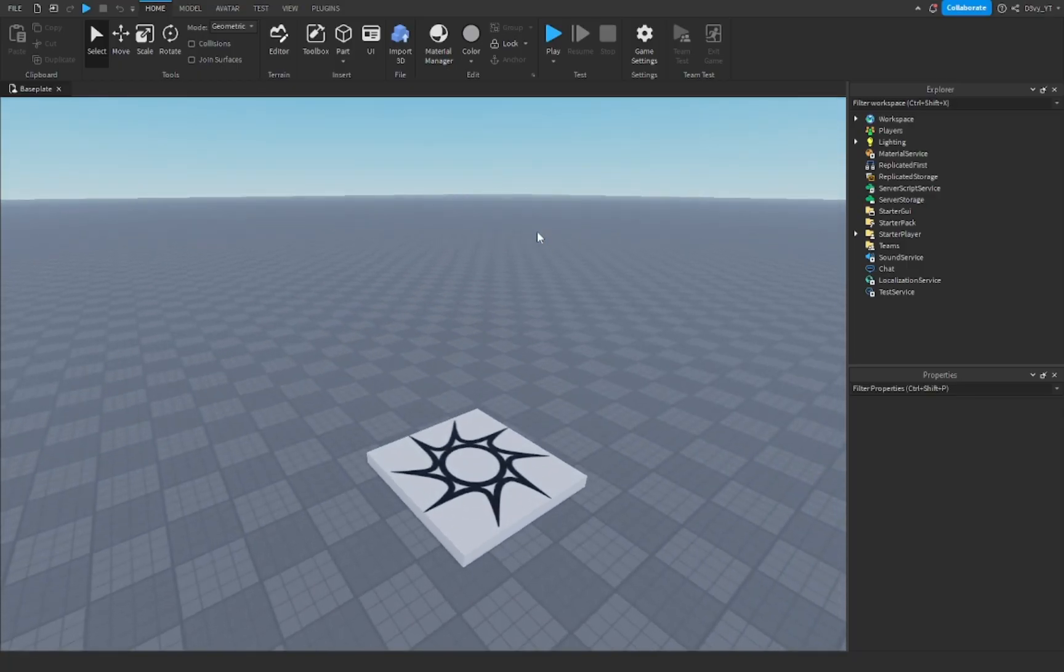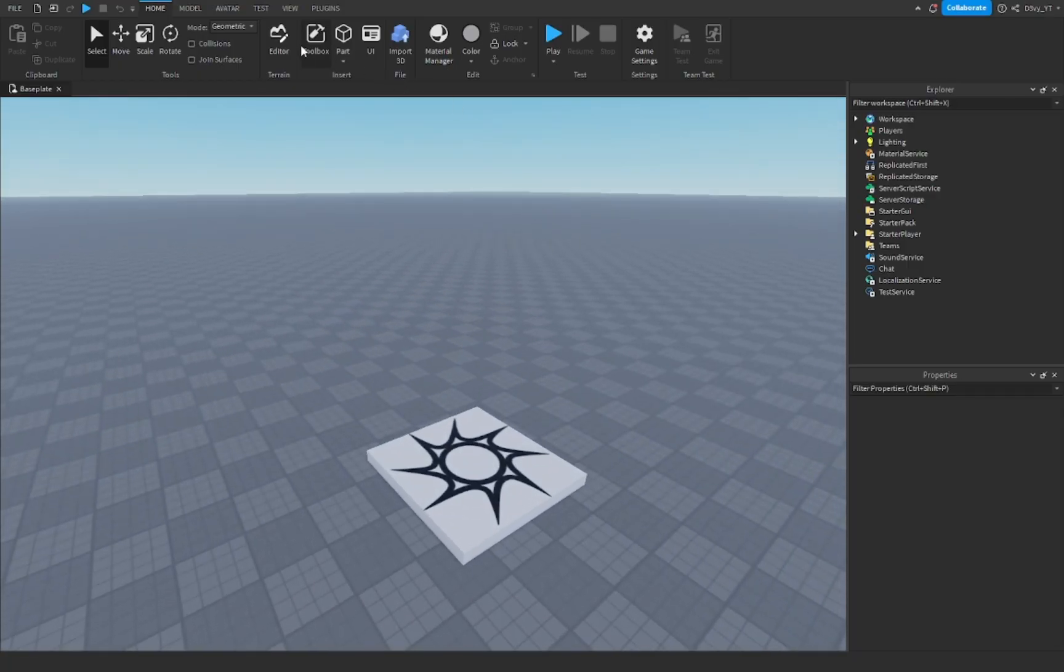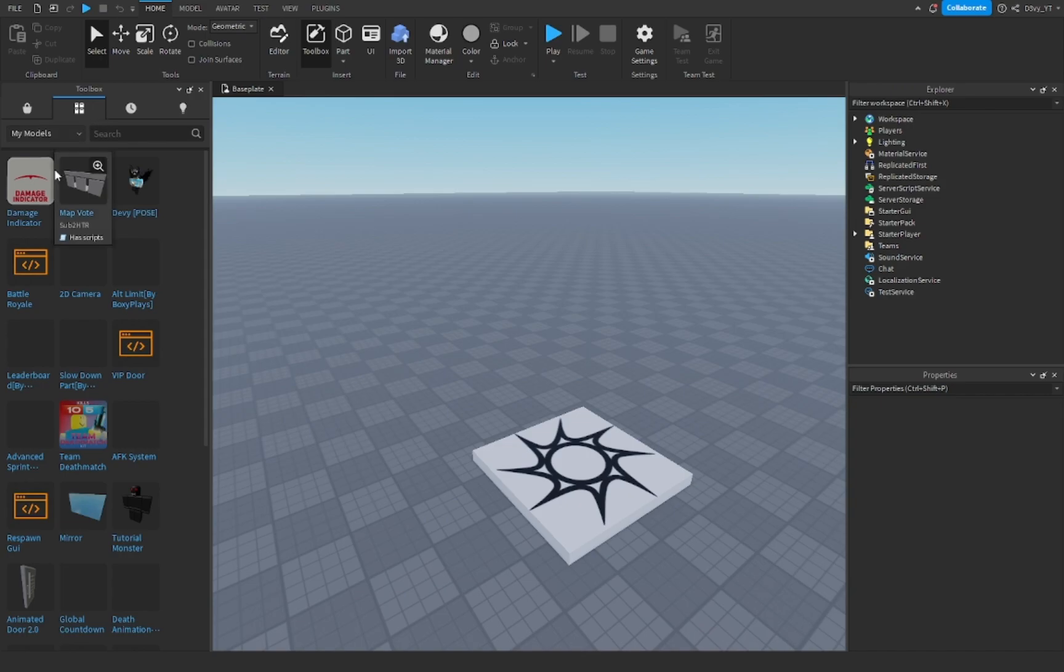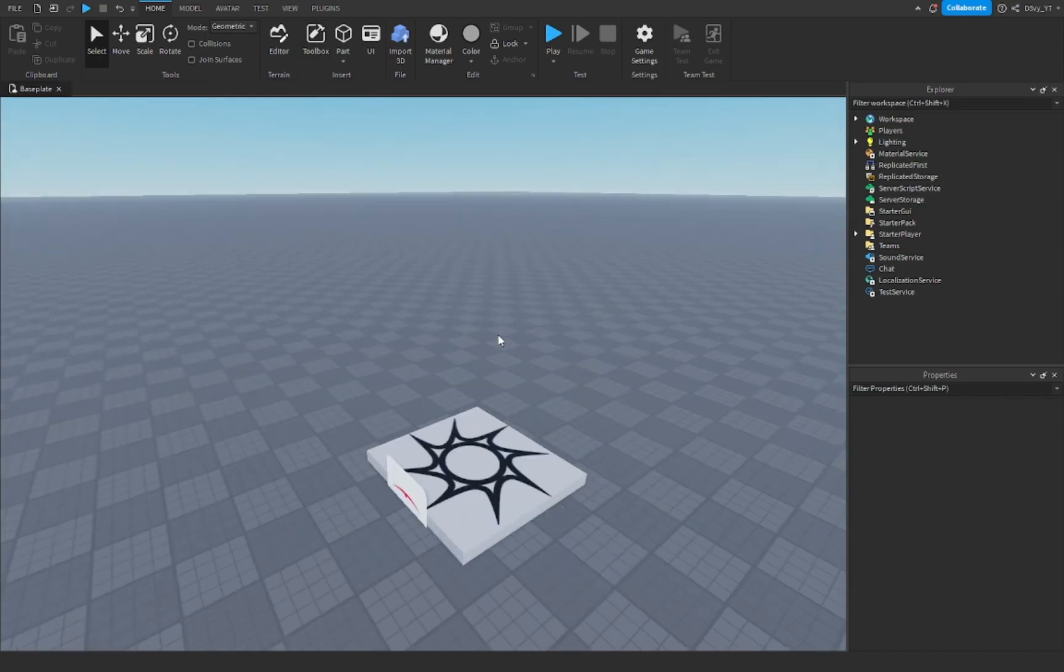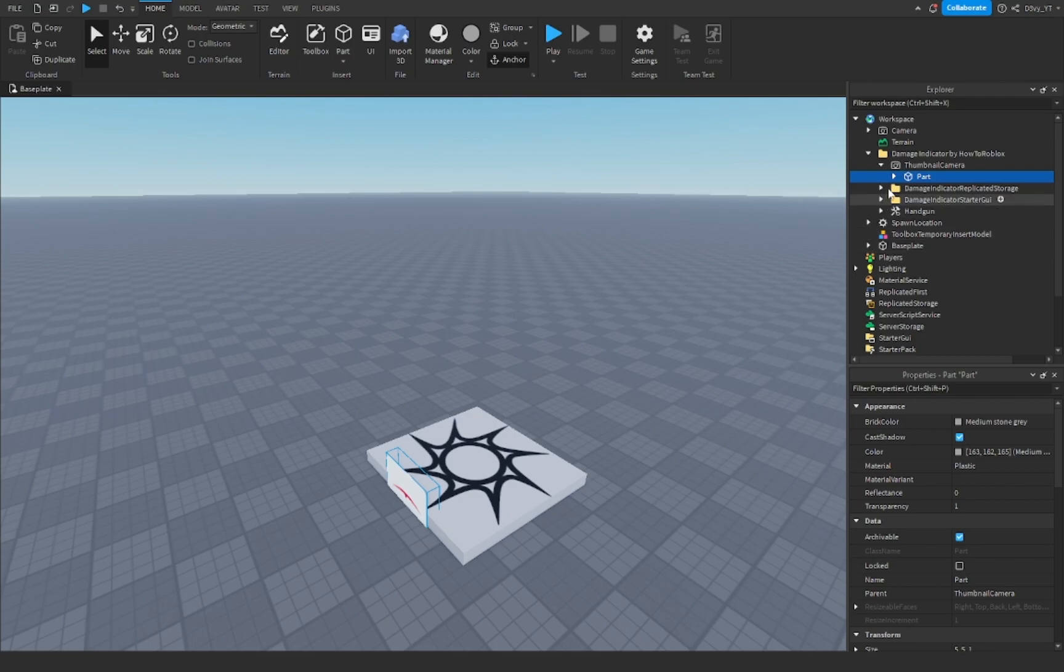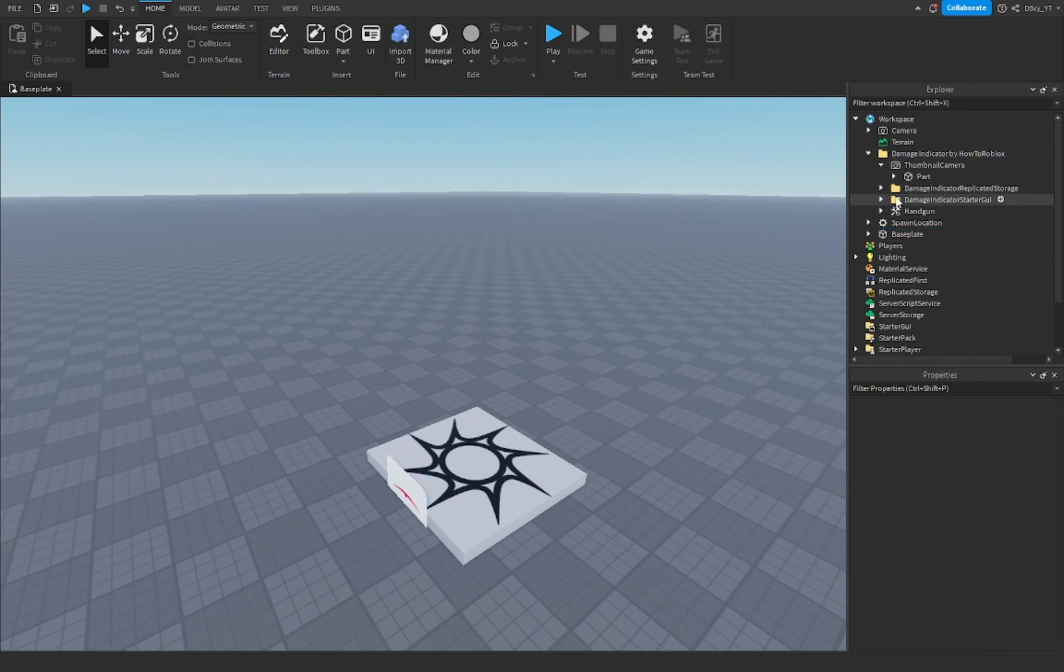Alright guys, so first off, it's very simple. Now, obviously, this is not my script, so I will be putting a model in the description. But very simply, you're just going to open this, delete that part.